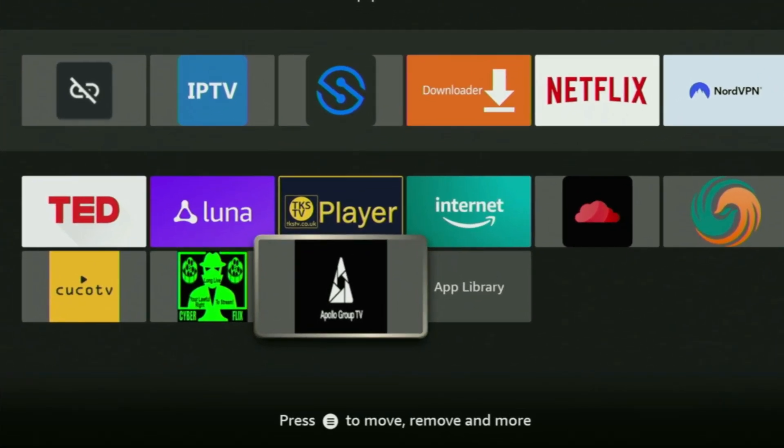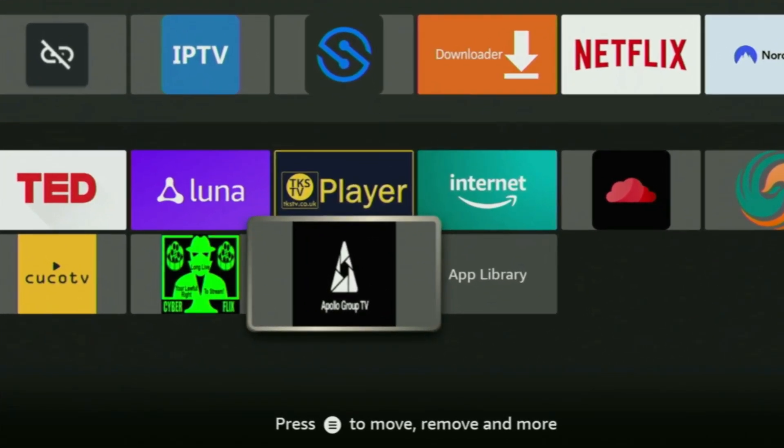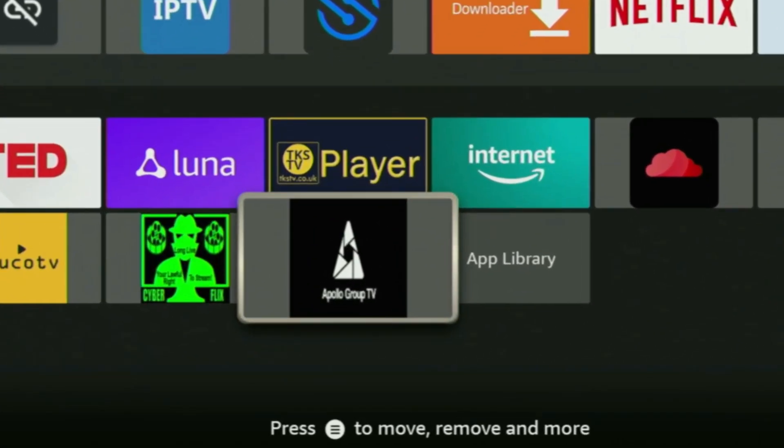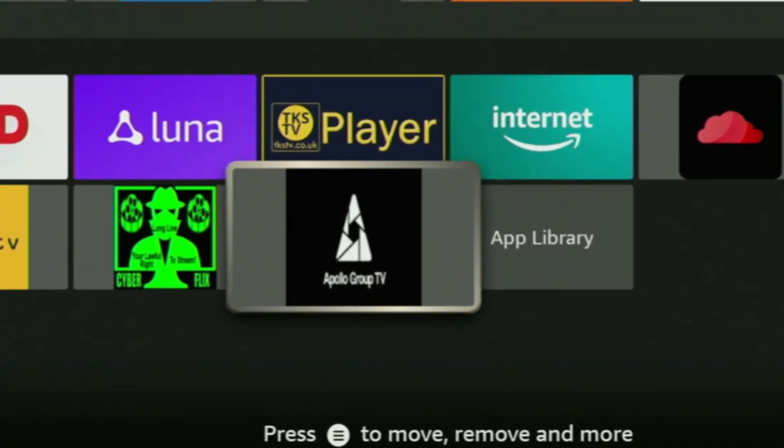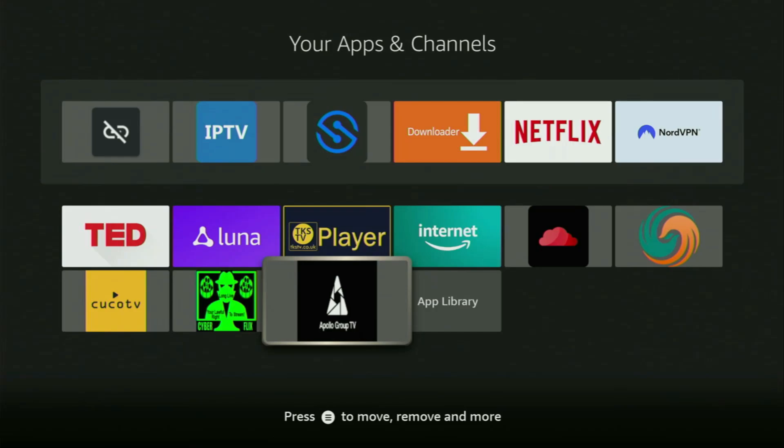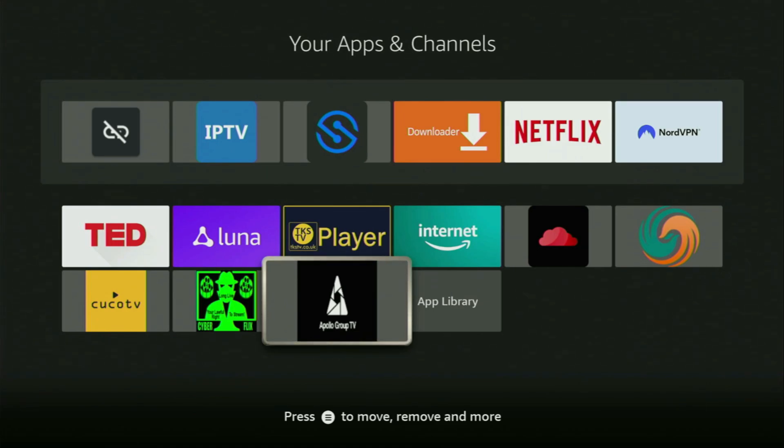Hey, how's it going? Today I'll show you how to get Apollo Group TV application to your Firestick. That's a quite popular IPTV player, but a lot of people have trouble when trying to install it. So I'll show you the easy way to install it to your device.